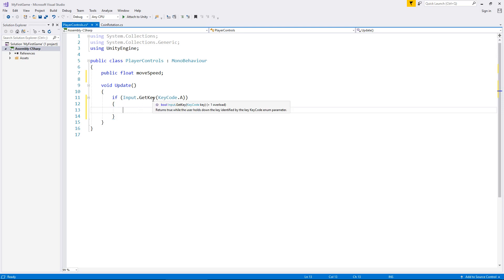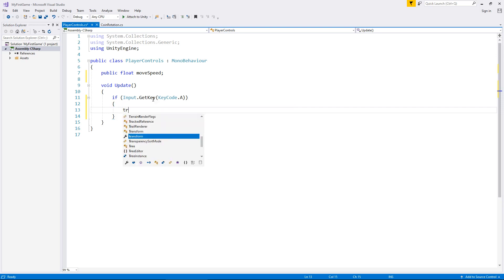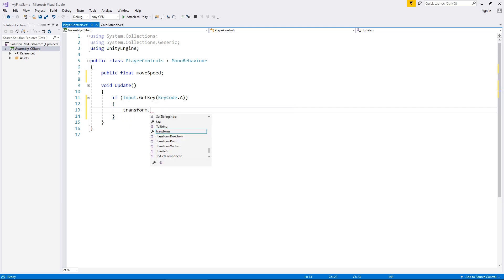So, a is always to move left. And we need to transform whatever object this is attached to. So, for example, that cube that we put in is the player. This script is going to be directly on the player. So, we need to transform dot. Now, this is where things get a little bit, not complicated, but different than what you would expect. The term we need to use here is translate.